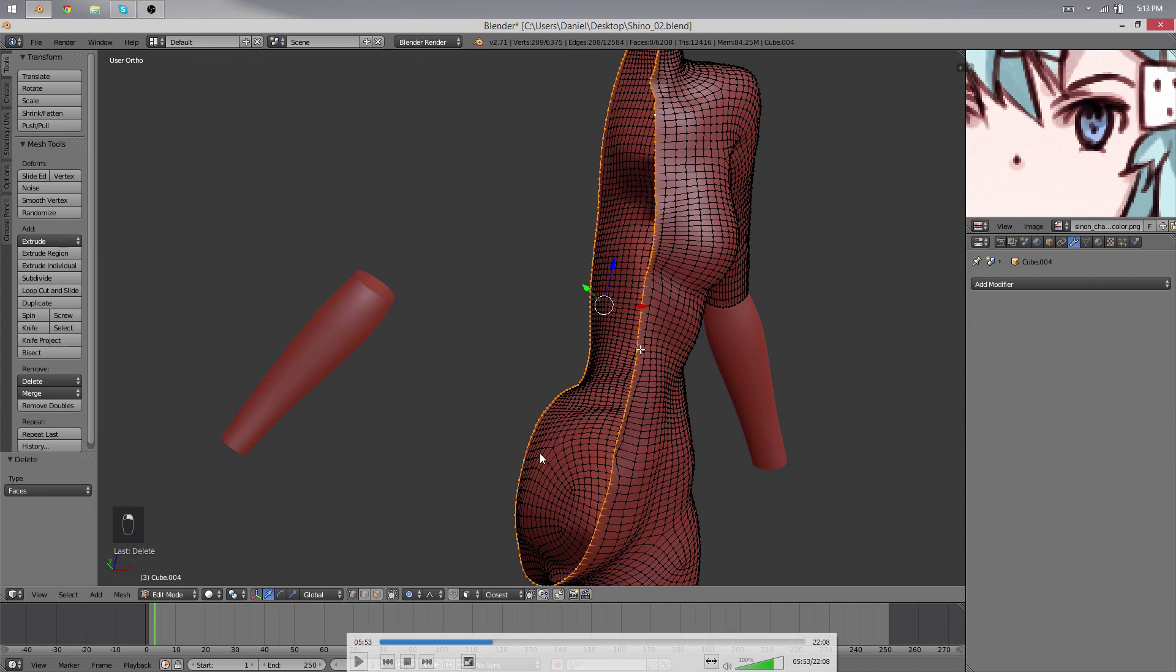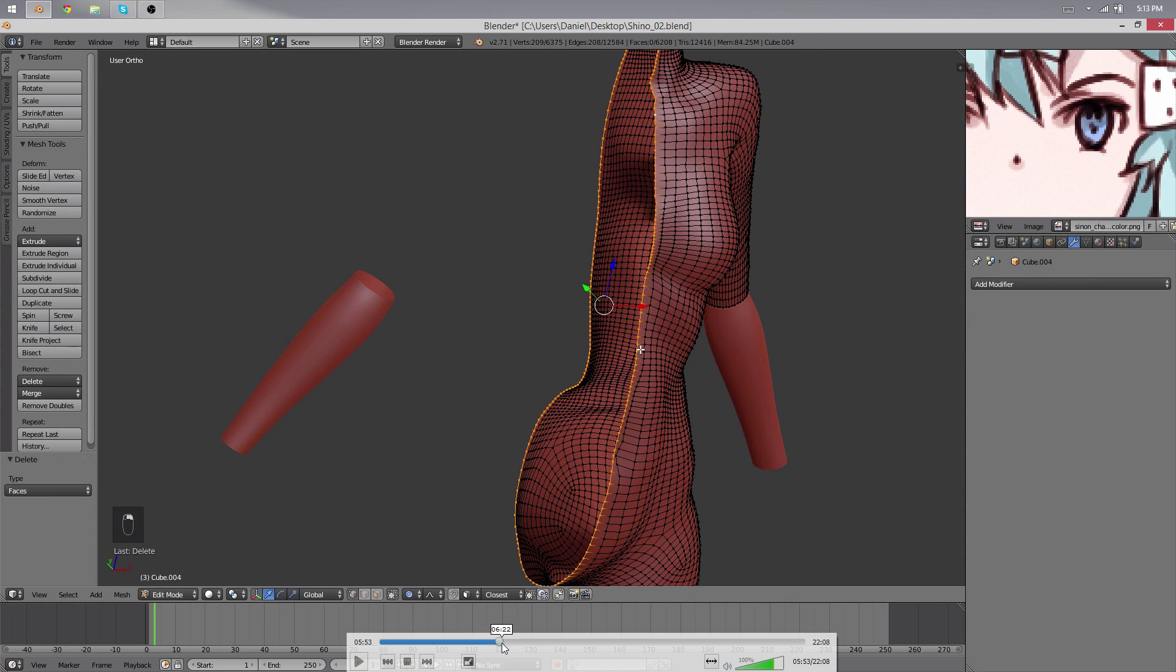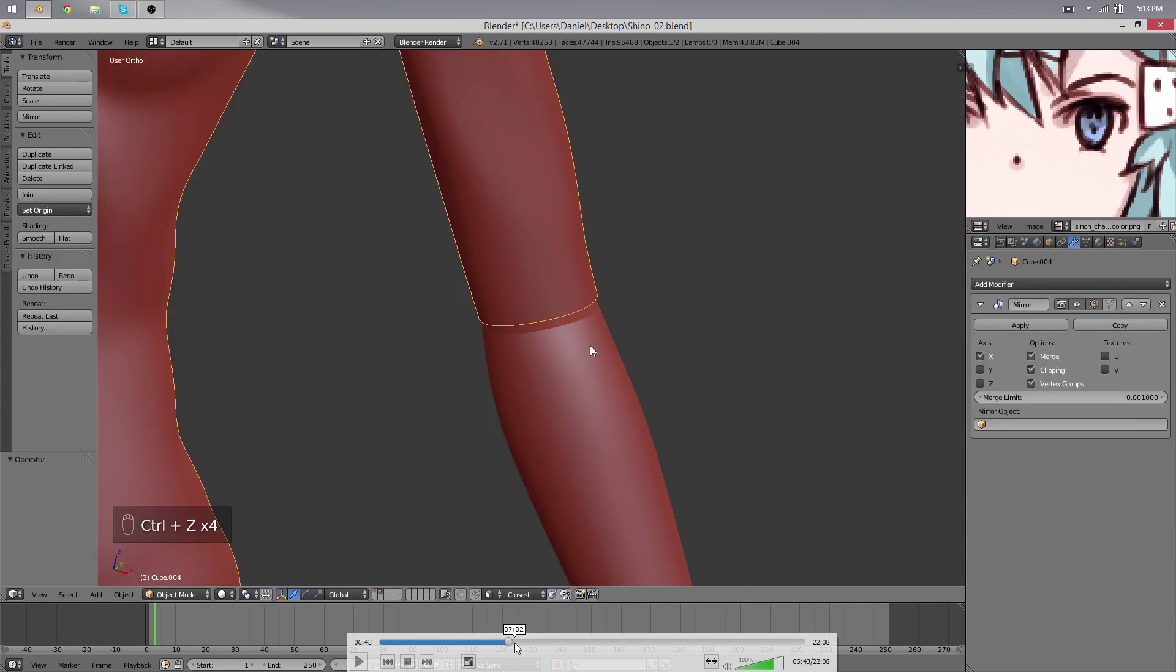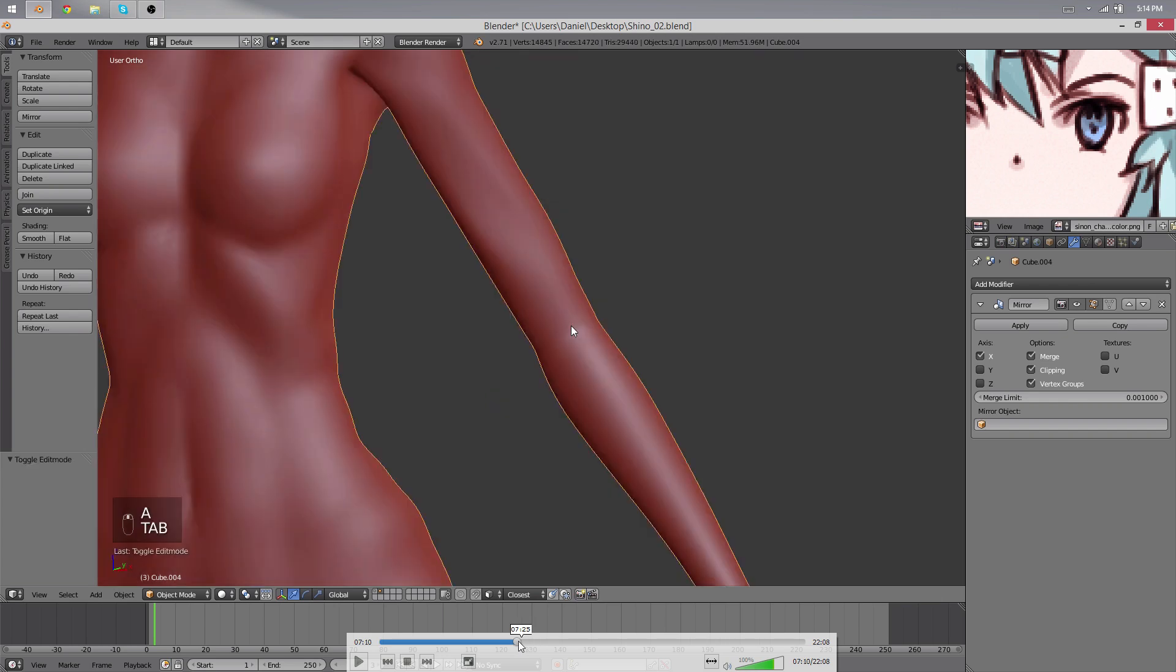What you do next is make sure that this middle edge is really straight. So I scaled it along X by 0 to make it flat, then I mirrored it and made sure that everything works well.